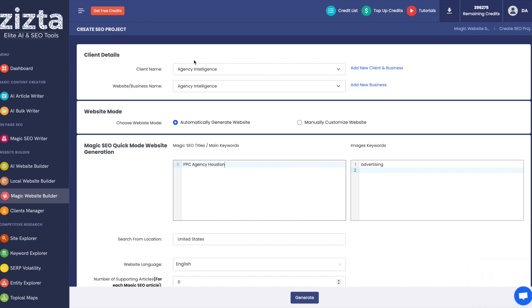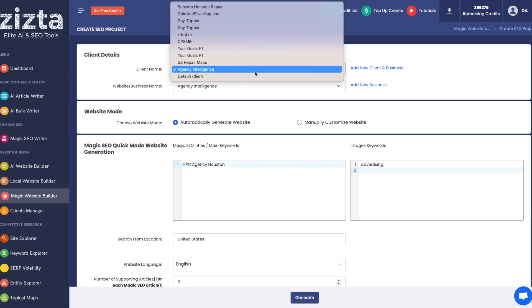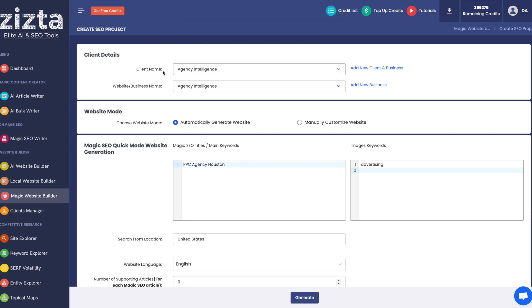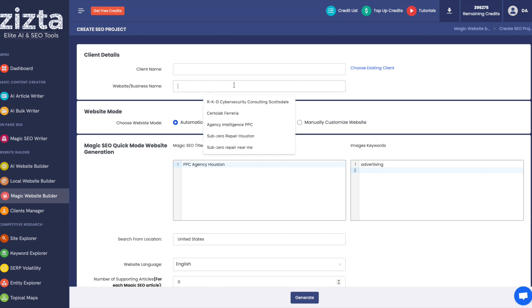Right up top here, you would select your client if you already have the appropriate client inside the Clients Manager, in which case you can import their information. If not, then you would just add a new client in business, add the client name, which would add it into Clients Manager, and this would be the website name that you want the website to be.